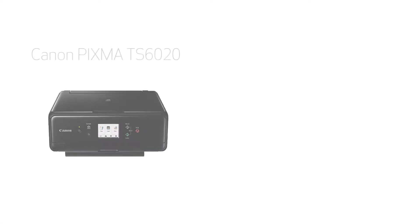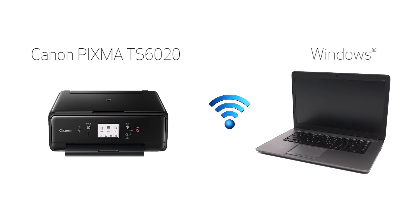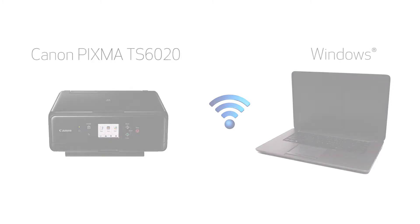In this video, we'll cover how to set up your Canon PIXMA TS6020 printer on a wireless network using the manual connect method on a Windows computer. Let's get started.